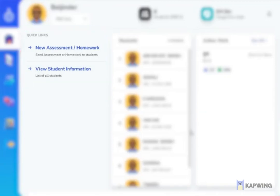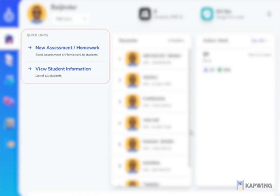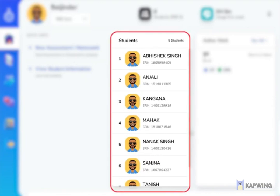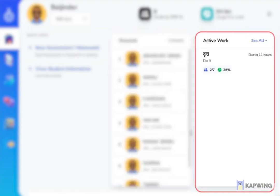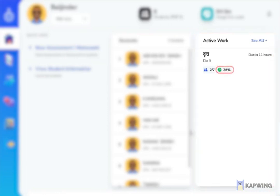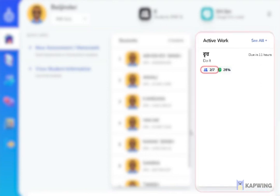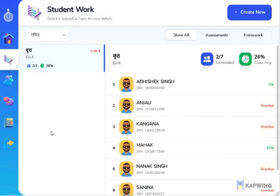The first quick link allows you to create a new assessment or homework, while the second allows you to view student information. A list of students is located to the right of the quick links. Next to the list of students is a column that shows the active work. In the active work area, the green color icon represents the class average for a certain test or assessment homework, while the blue icon represents the number of students that took the test or assessment.